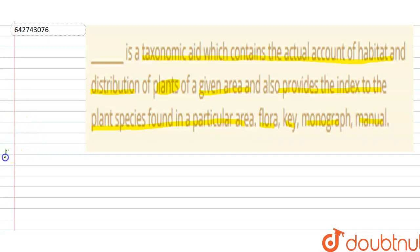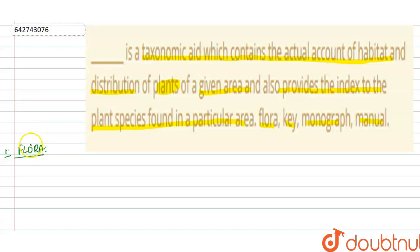To understand the statement, we should know what all these terms mean. There are means of recording the description of a taxonomic aid, and for recording these descriptions we use flora, key, monograph, and manual. Each of the options has a different meaning and different importance.